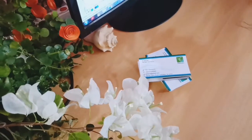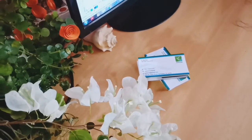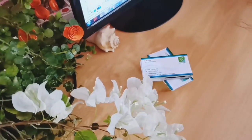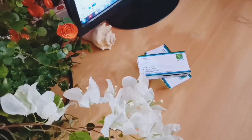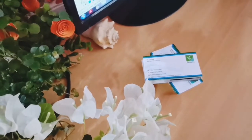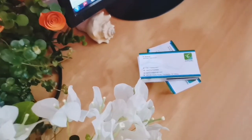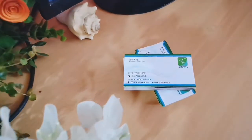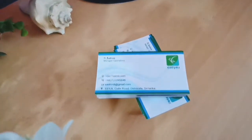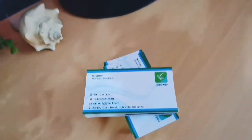Hello everyone. I am going to talk about business cards for this month. I am going to tell you about my business card and how to use it in my business.